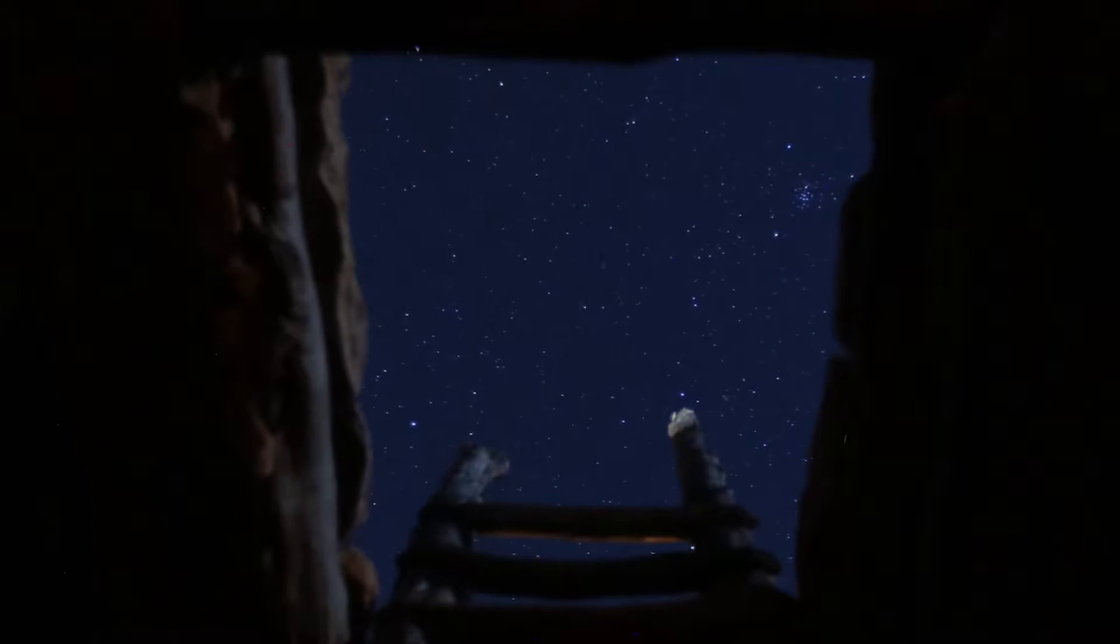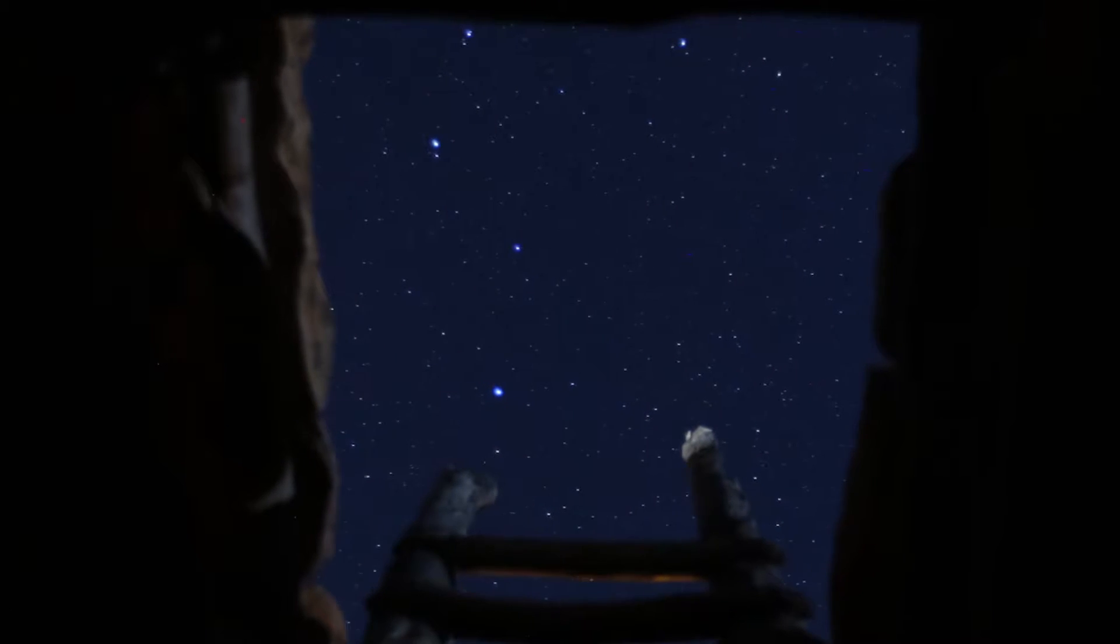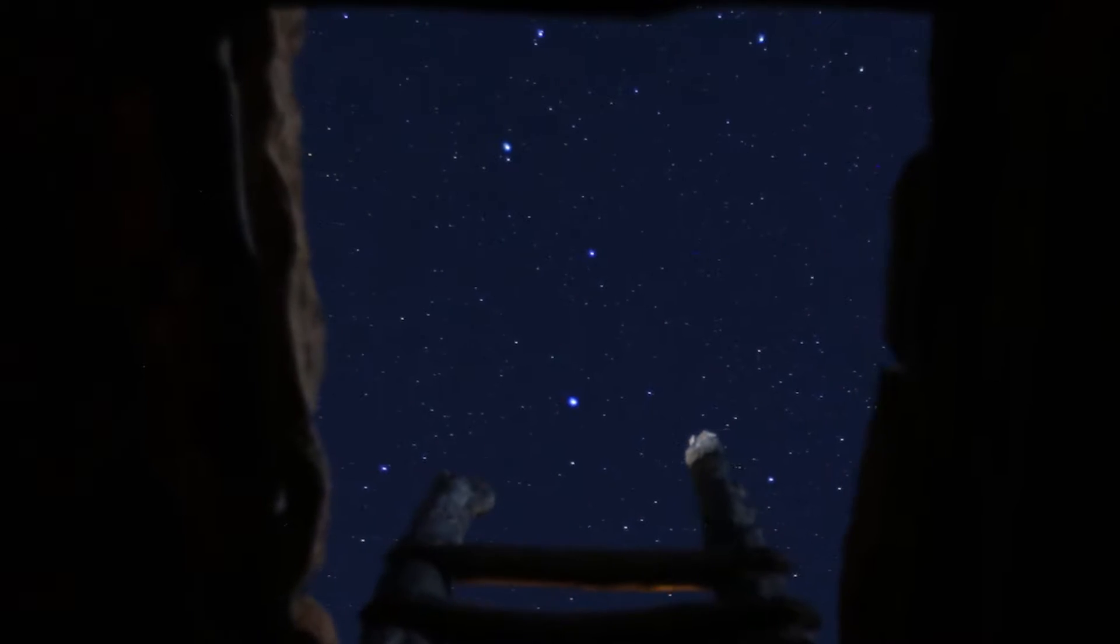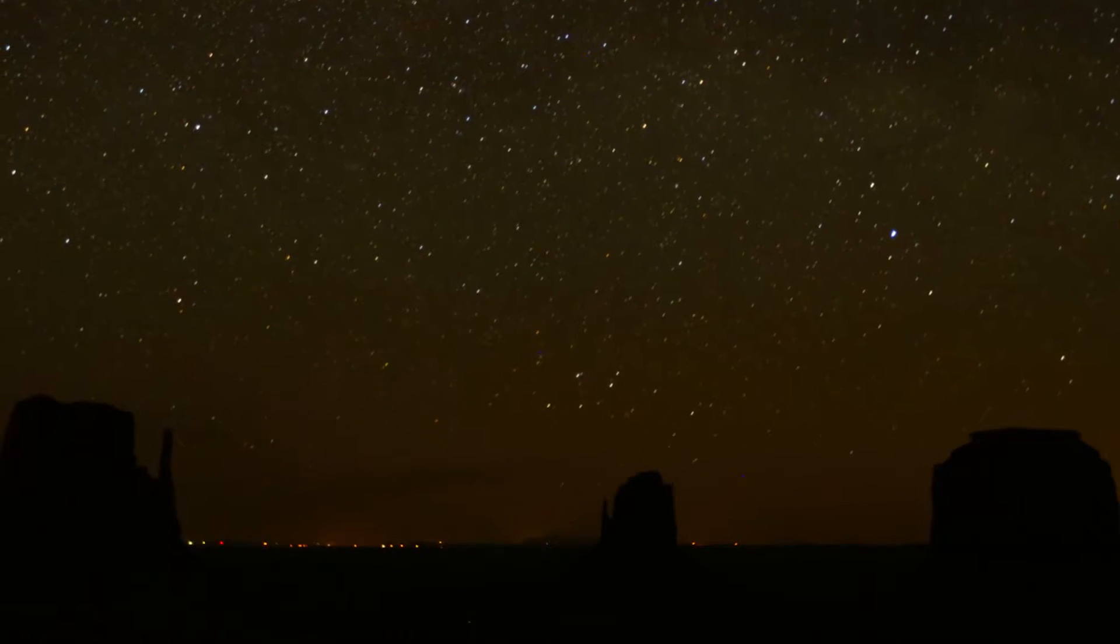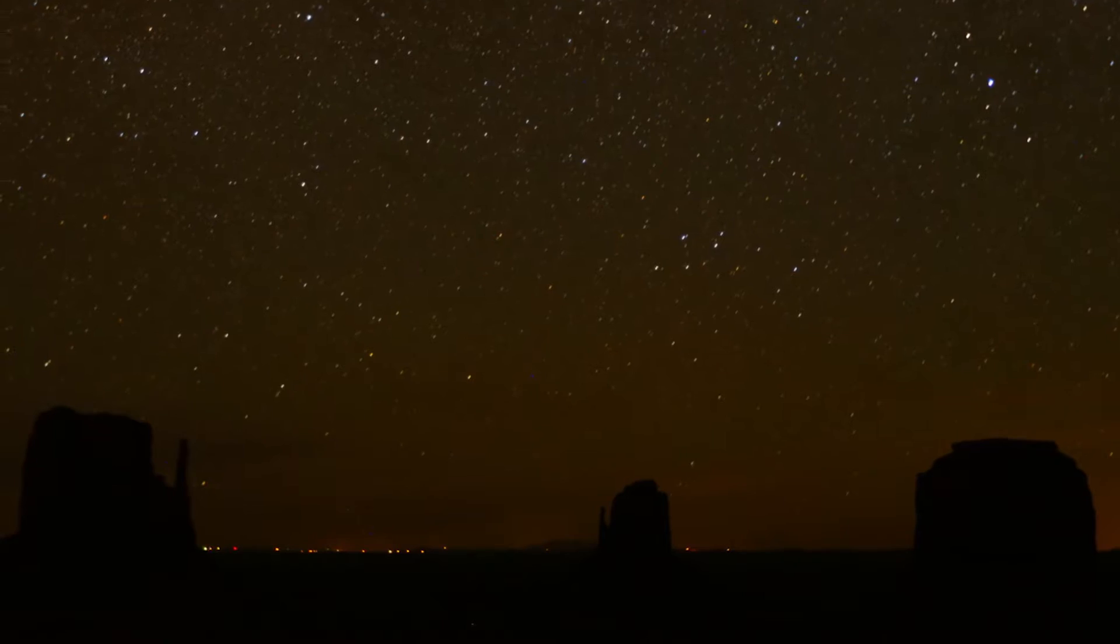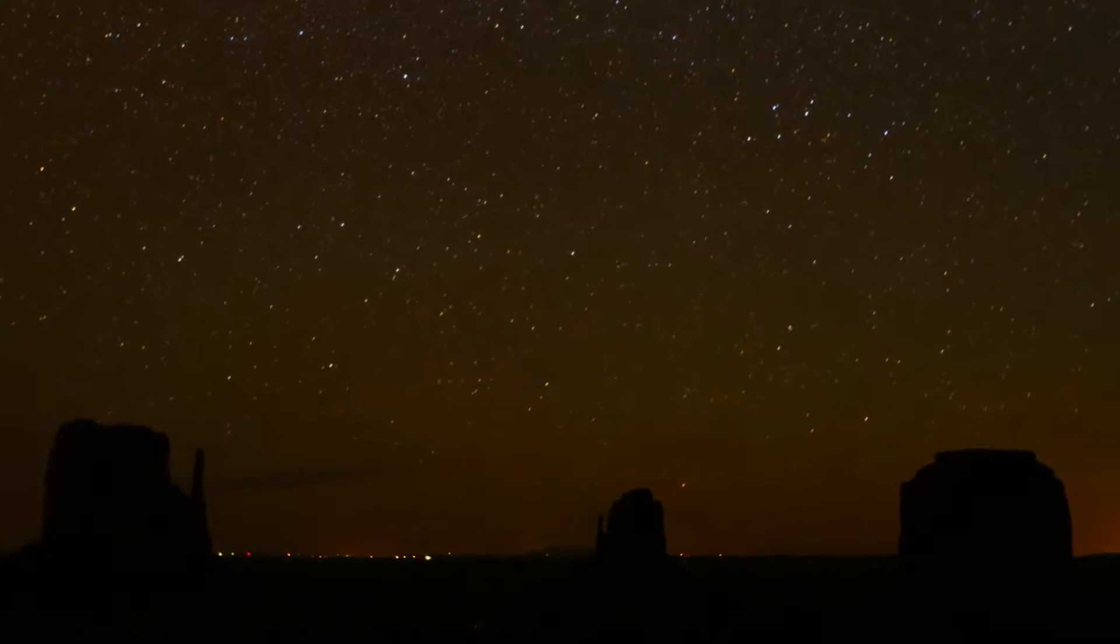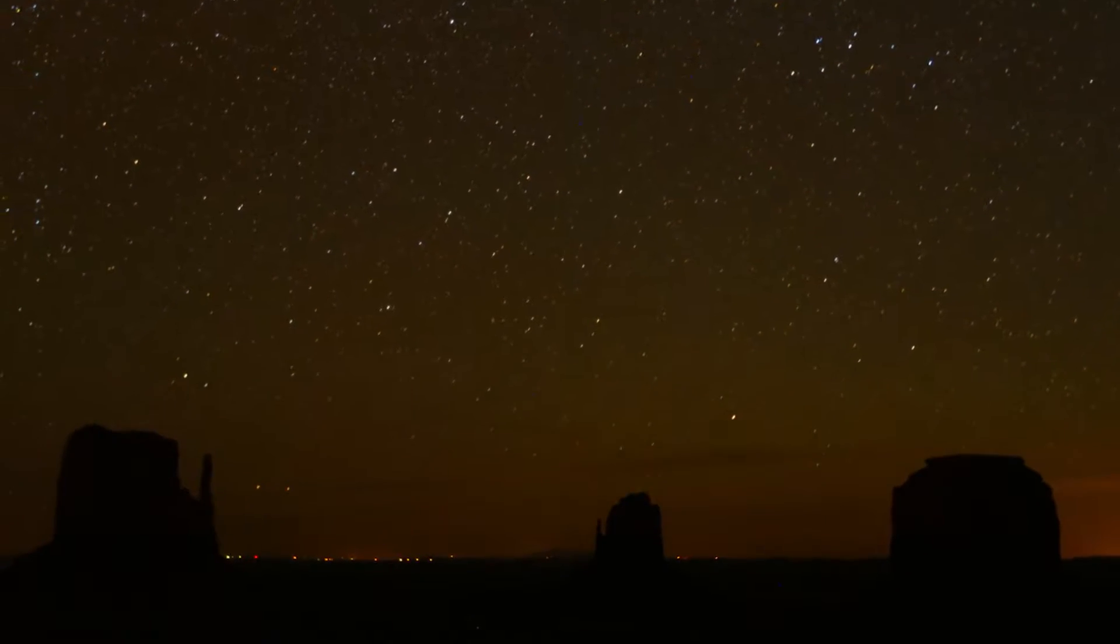Hey filmmaking friends, this is The Exploring Filmmaker and today we're going to go over how to compile all the images from a time-lapse sequence into a finished time-lapse movie.